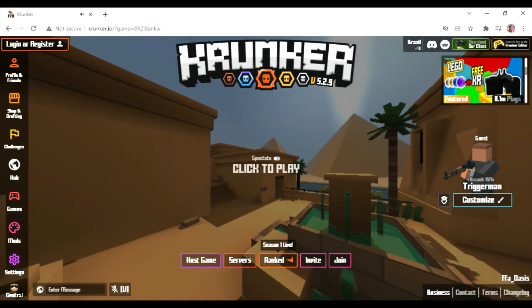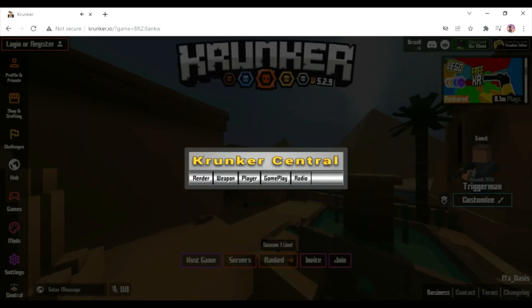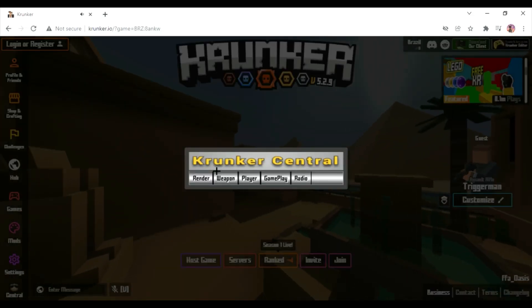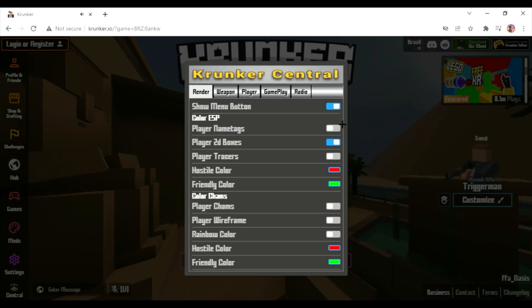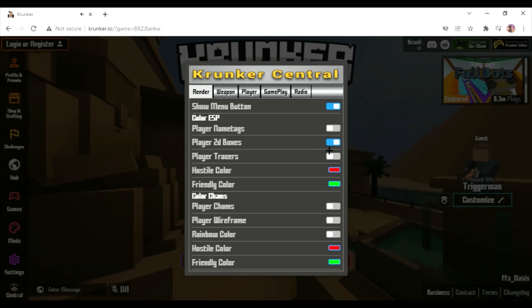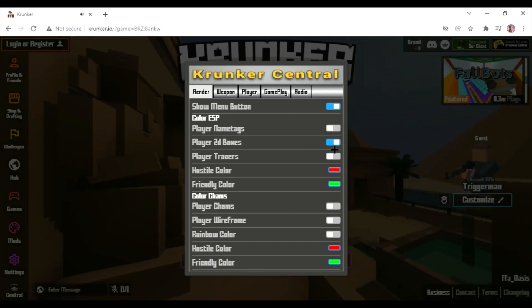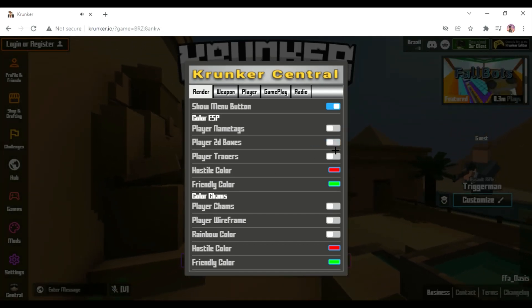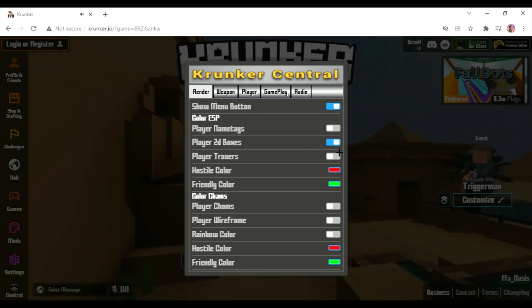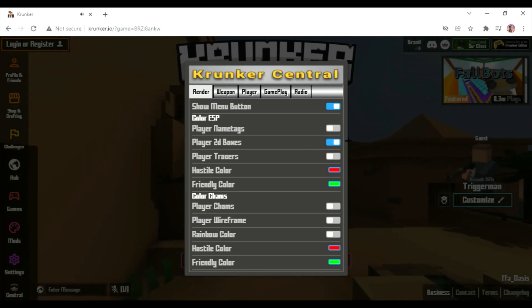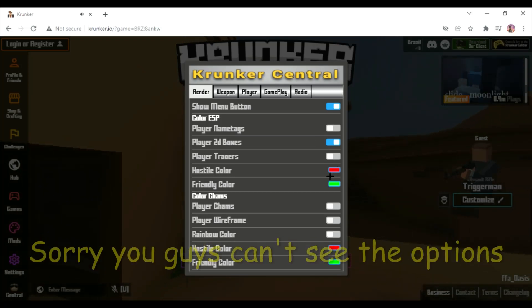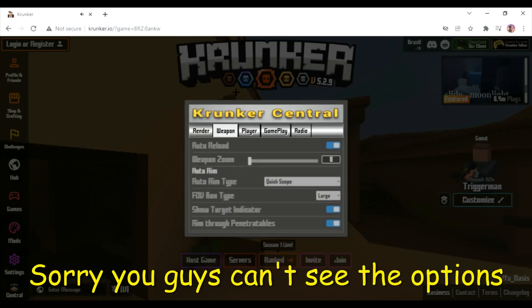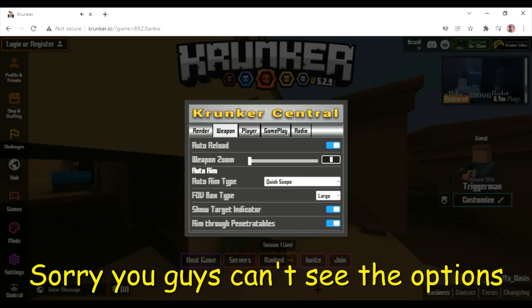Alright, we have opened up the game. This is just for like ESP. I already messed with this a lot. I just turned it to the 2D boxes. For weapons, I like to use quickscope.